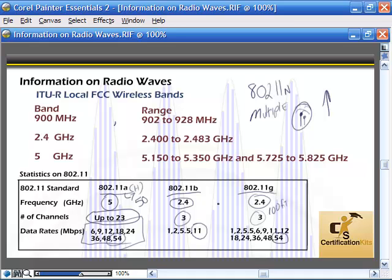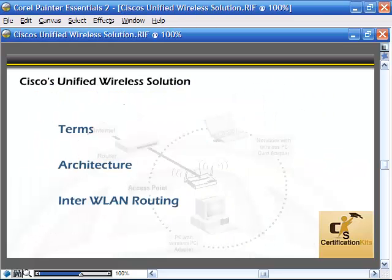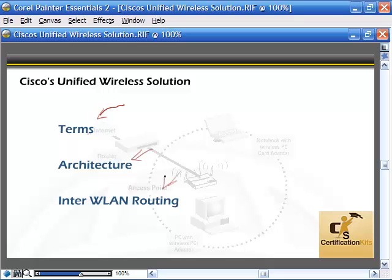Now let's talk about Cisco's unified wireless solution a bit further, as well as go over some terms. We're going to cover certain terms you need to know, the basic architecture, as well as some inter-WLAN routing. Let's go through the terms.